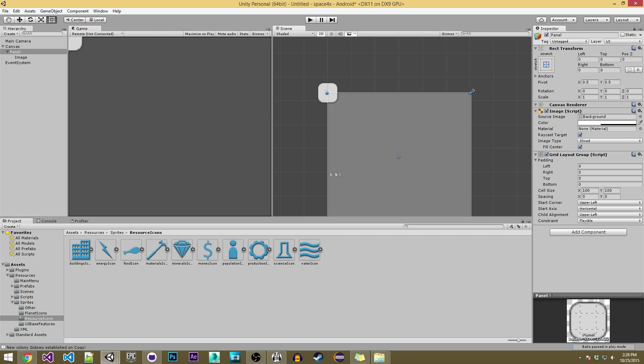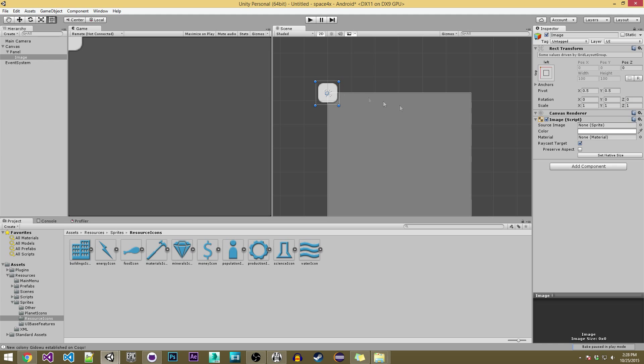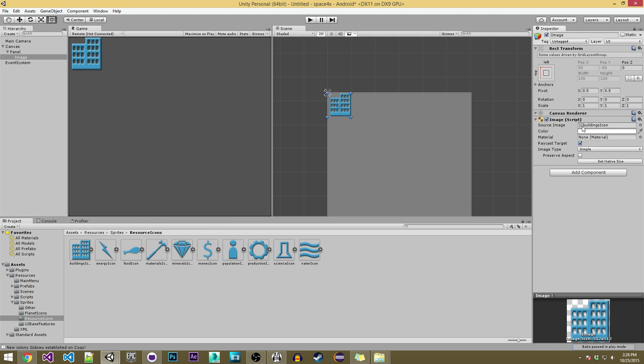So going over here I'm going to give this image a sprite. So these are my sprites down here. If you give this the building sprite then we have that there.